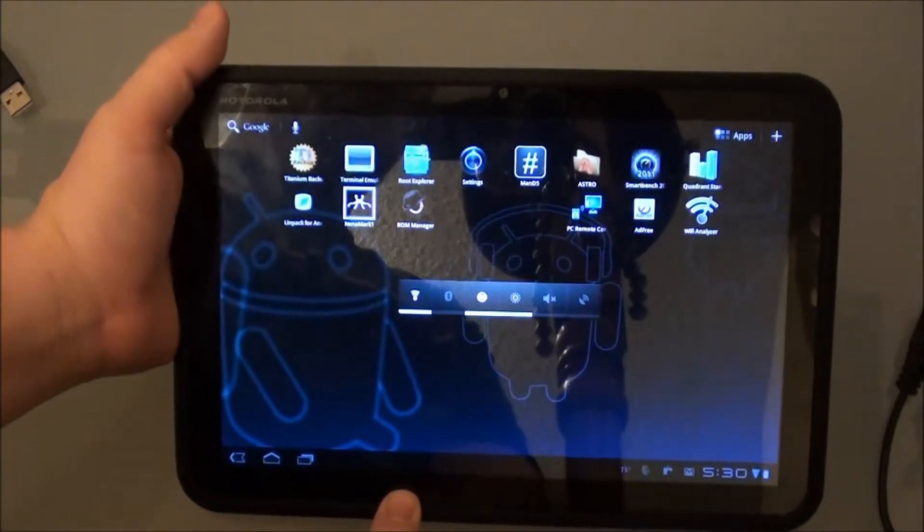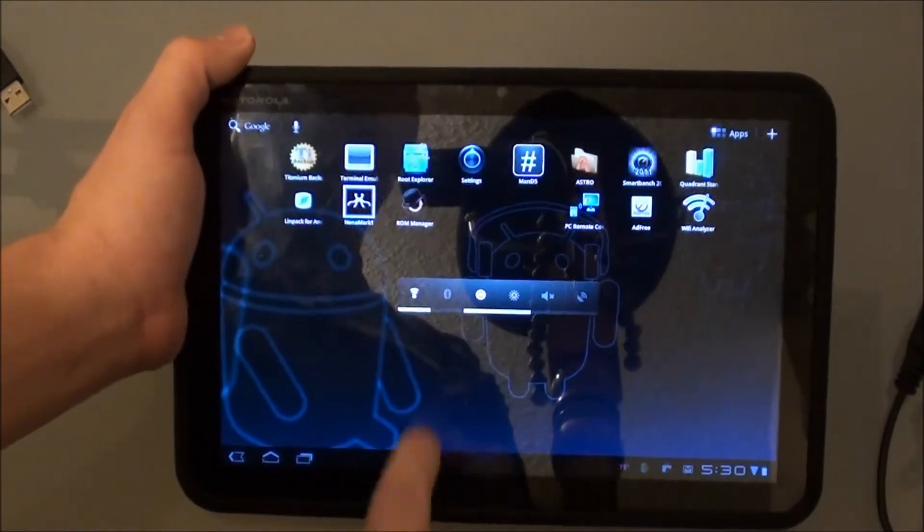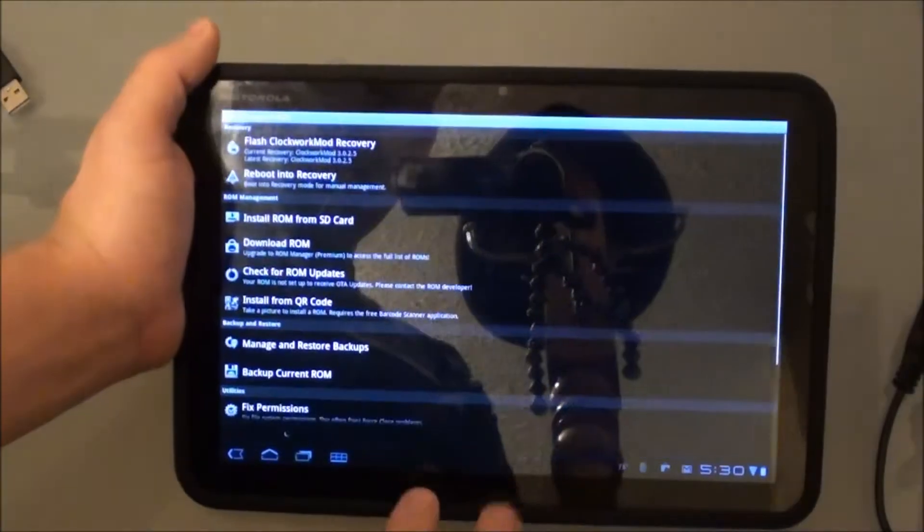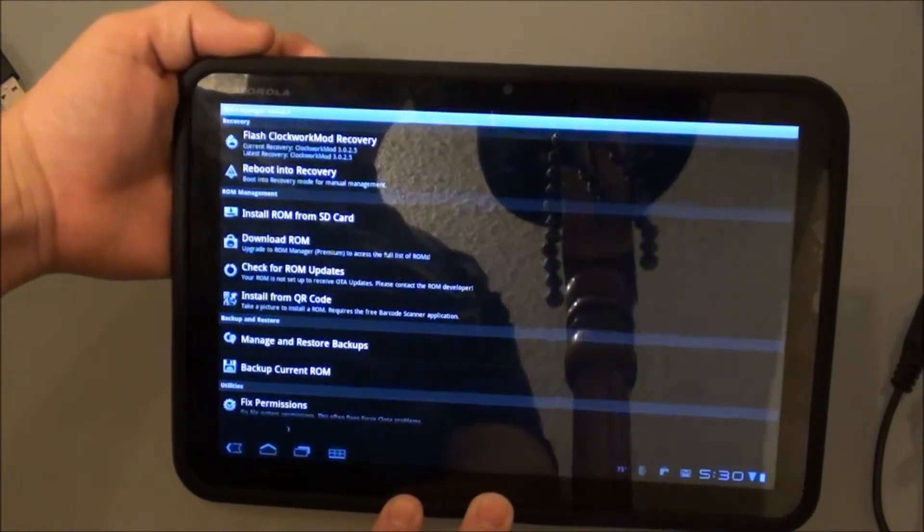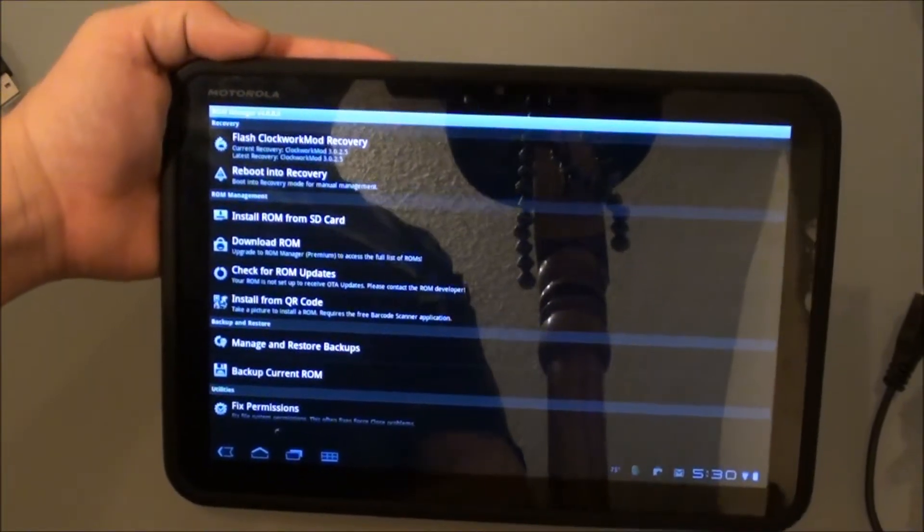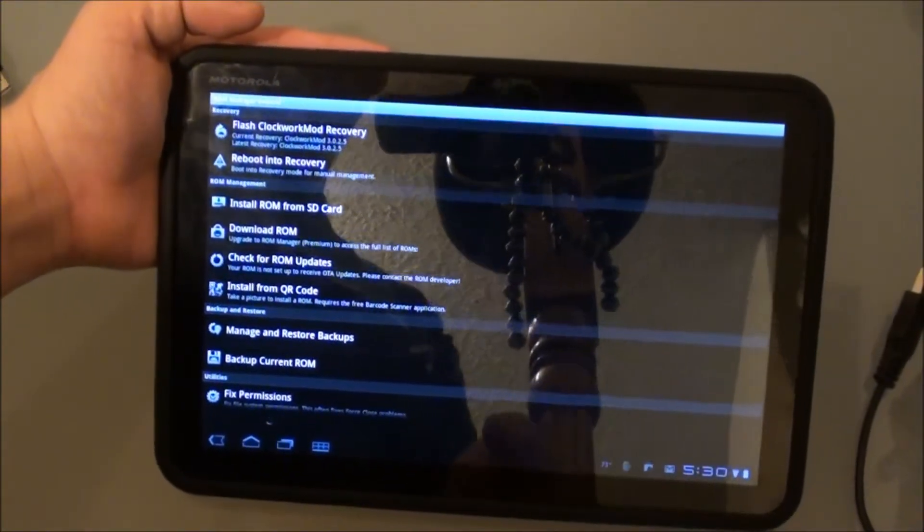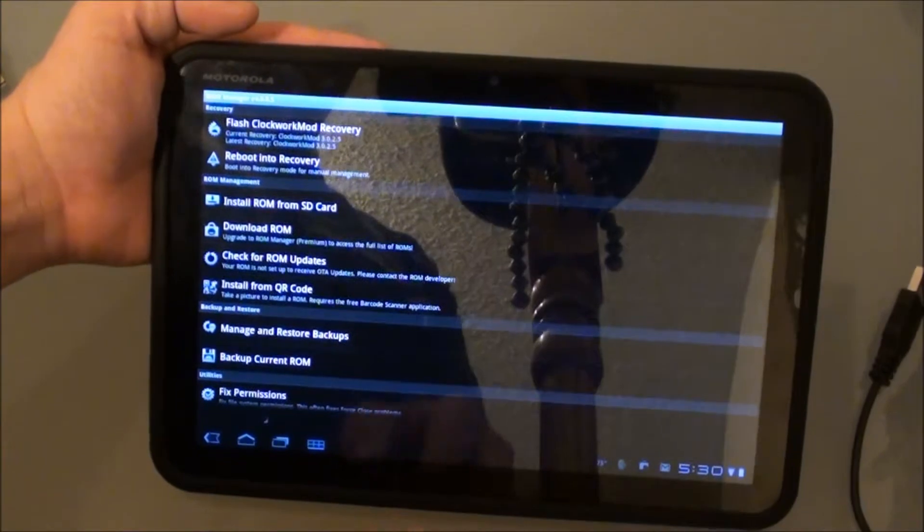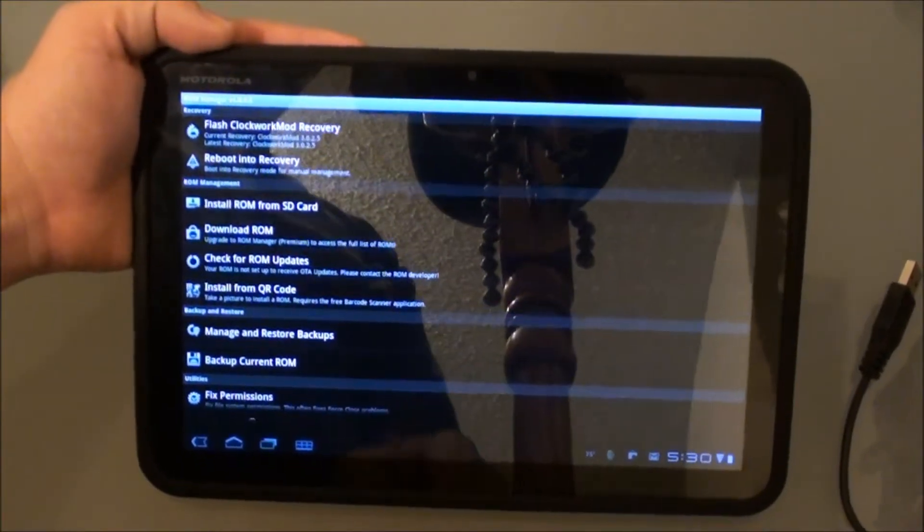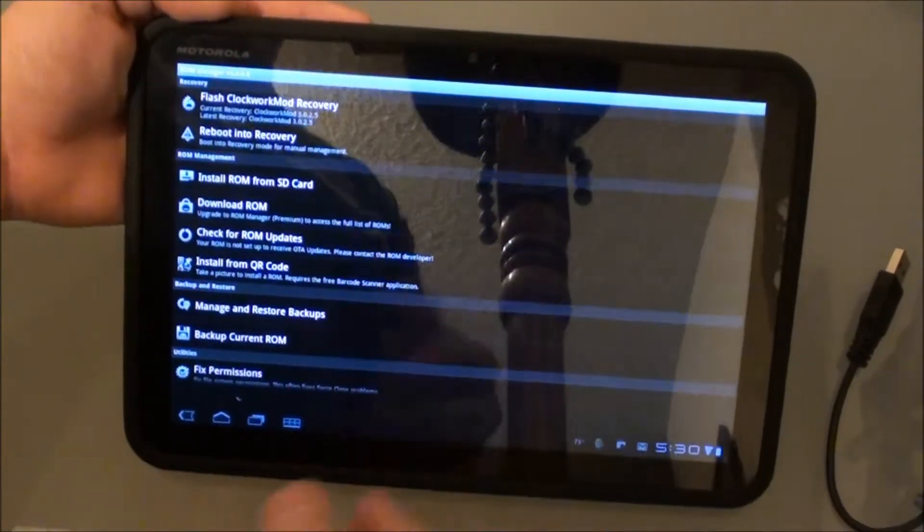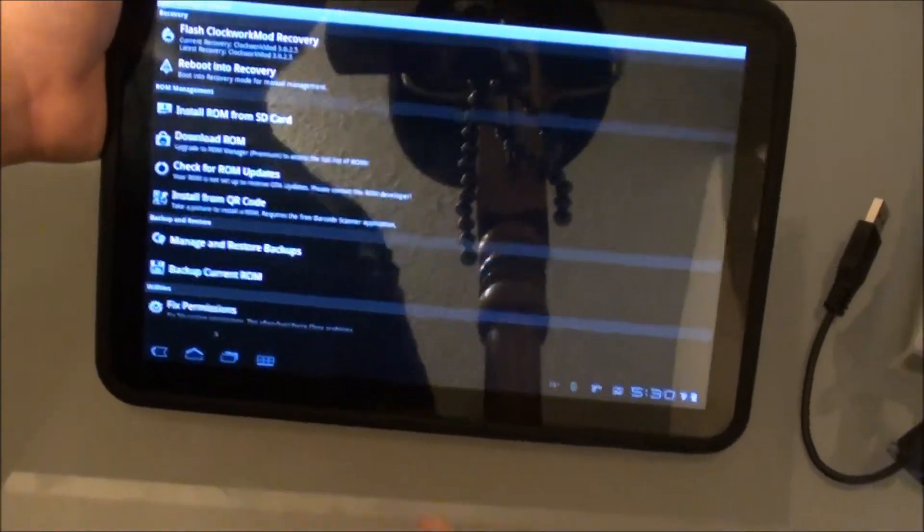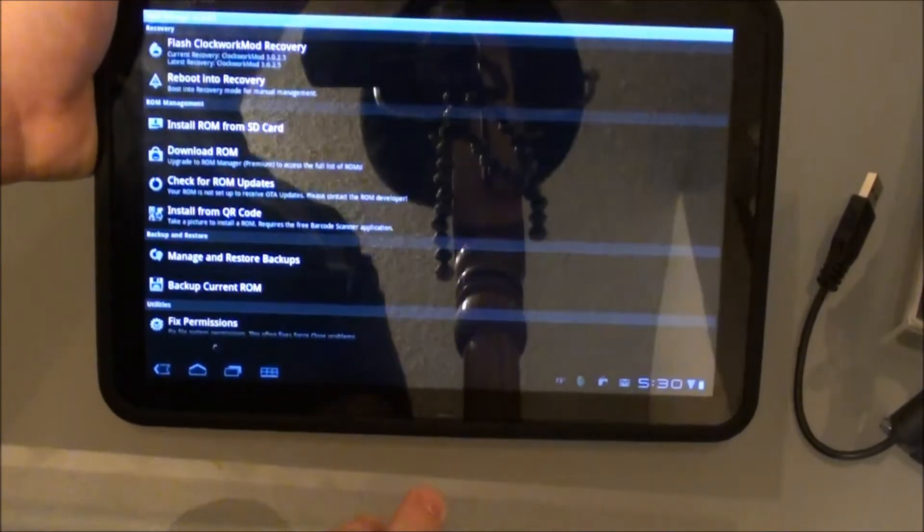If you haven't already, just go to the Android Market and download ROM Manager. And after you do, you now can install Clockwork Mod Recovery onto your Motorola Zoom, which means no more having to use ADB and Fastboot to install future kernels and ROMs and things like that.